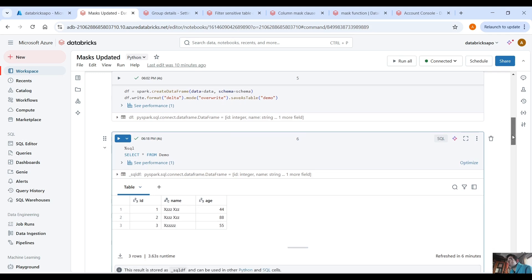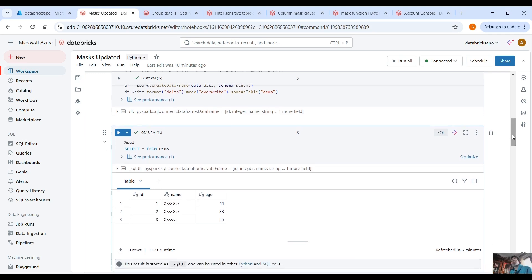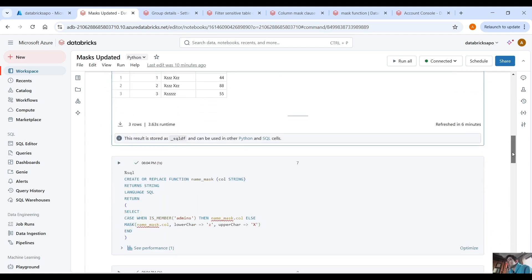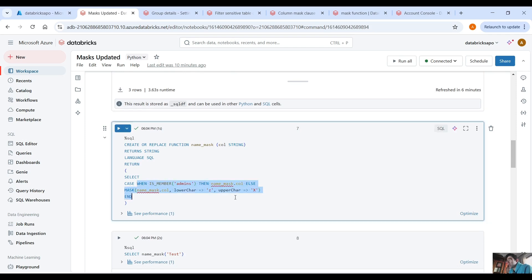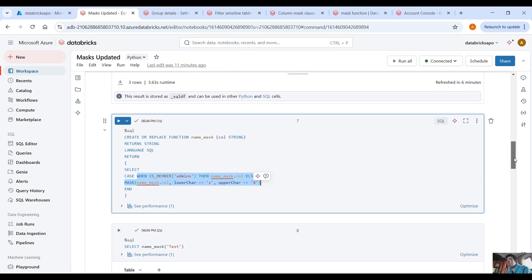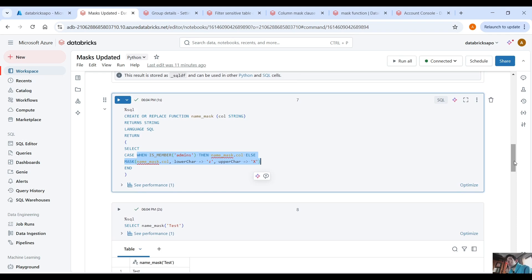This is how we can mask a column using the masking function. You can play around with the logic and define different rules for who can and who cannot access the data in specific columns. There are many things you can do here based on the business logic that you have.